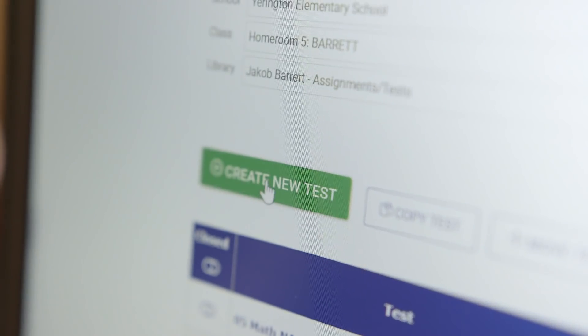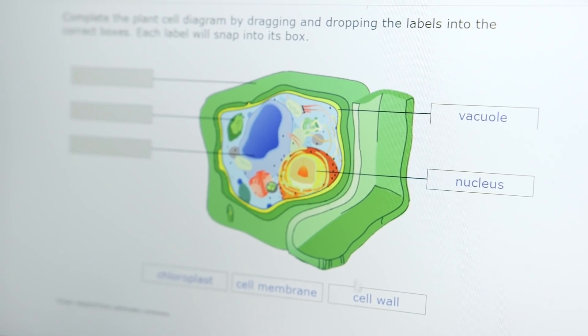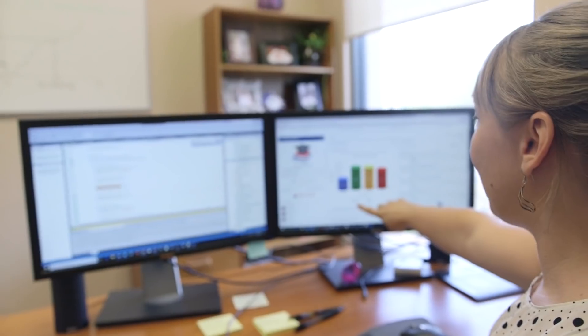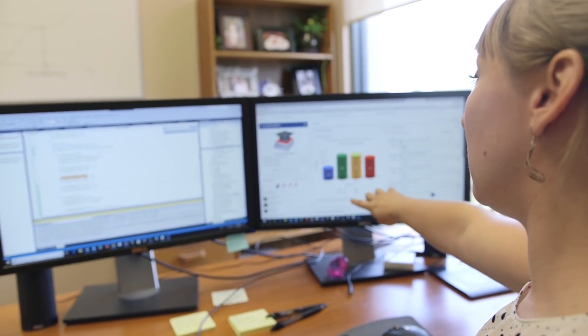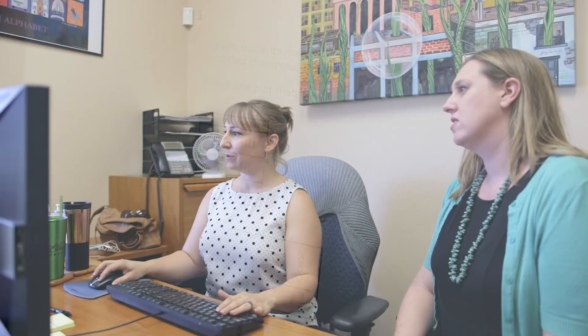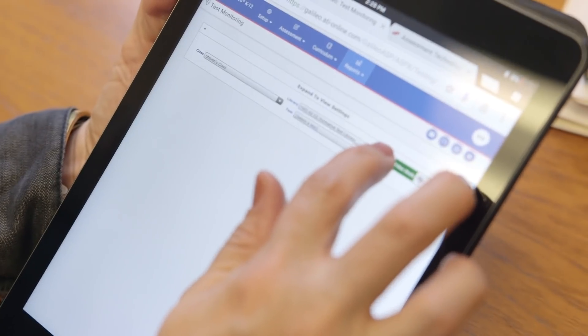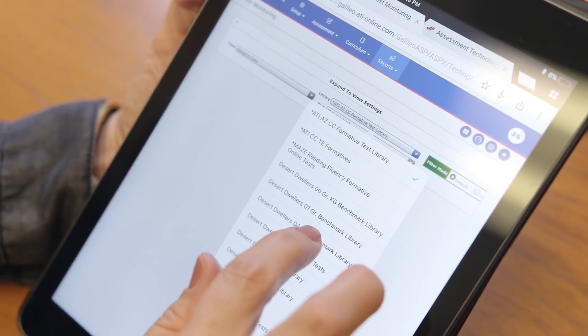ATI has built IRT technology right into Galileo and uses IRT techniques to design thousands of unique assessments each year. By using the IRT technology embedded directly in Galileo, we can provide the groundbreaking, comprehensive assessment system needed to support data-informed decision-making. IRT opens a world of possibilities when it comes to assessment design, but what does IRT provide when it comes to scoring?